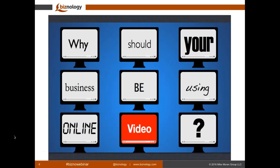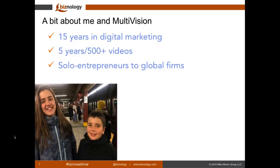Thank you, Mike. Good morning, everybody. We're going to be pretty quick here. I saw the list of attendees and I know there's a wide range of experience levels with video. We hope you're going to get a lot out of this and have at least one or two takeaways around some of the myths and, more importantly, why your business should be using online video. I have 15 years in digital marketing and we've done over 500 videos to date, spanning the gamut of solo entrepreneurs to startups in pretty much every industry.